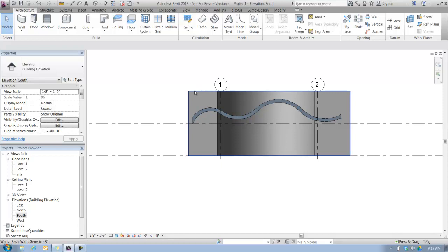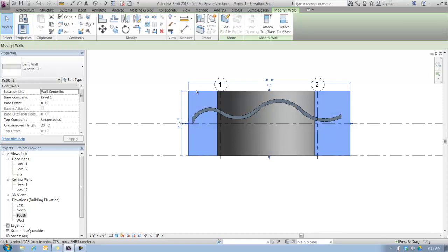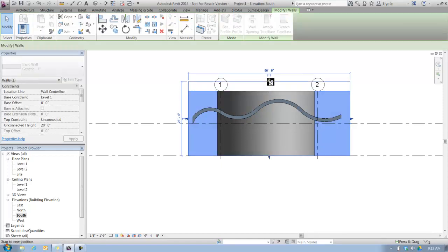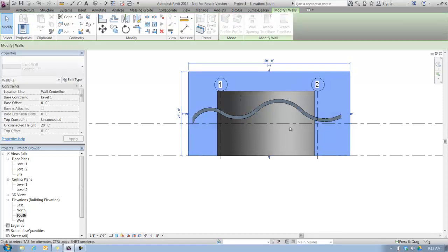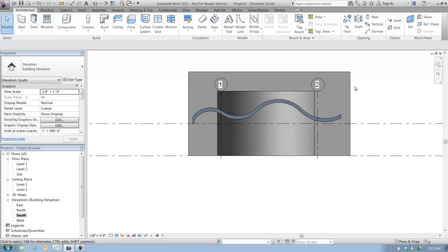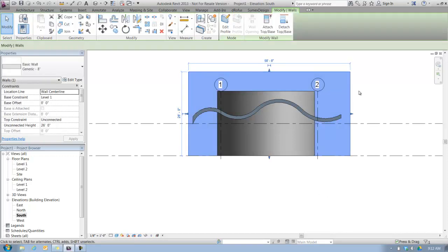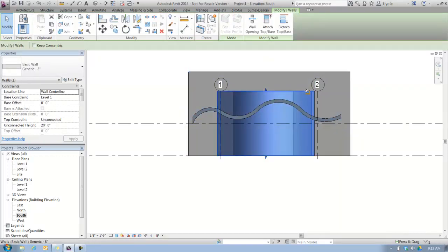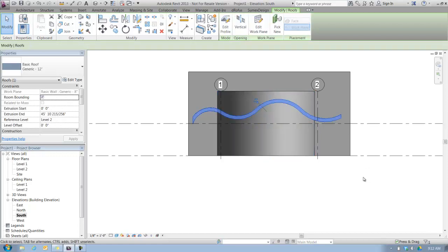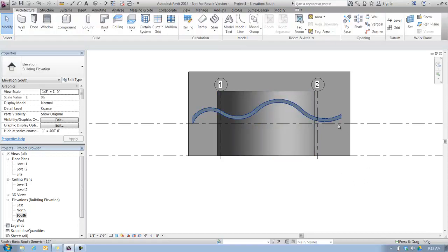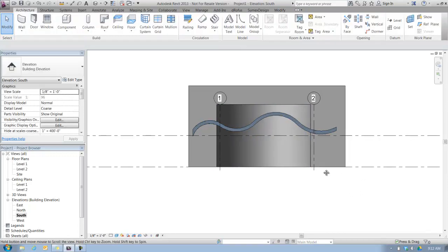If you wanted to change it even further, maybe we can grab that wall in the background and just drag it up a little bit. So now we know we have the background wall as context. Here are our curved walls, and here's our curved roof that we'll use later.